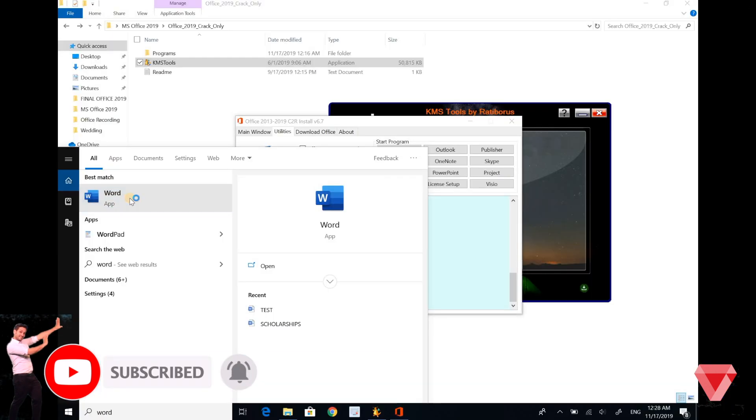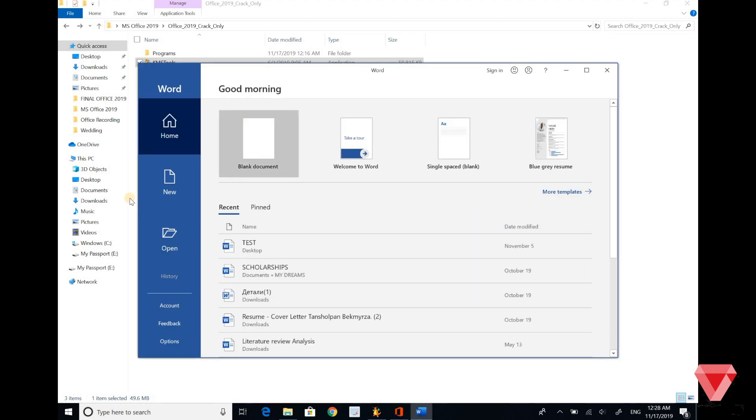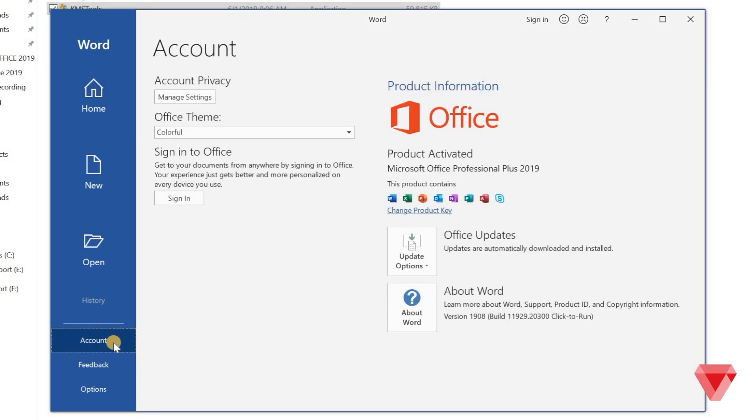To confirm, let's open MS Word and click on account. You can see the product is activated successfully.